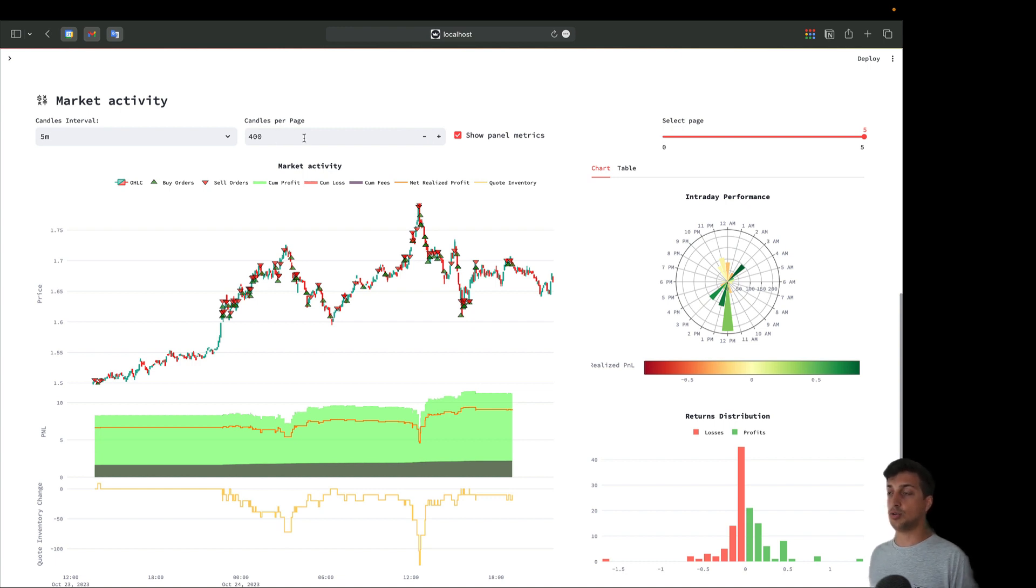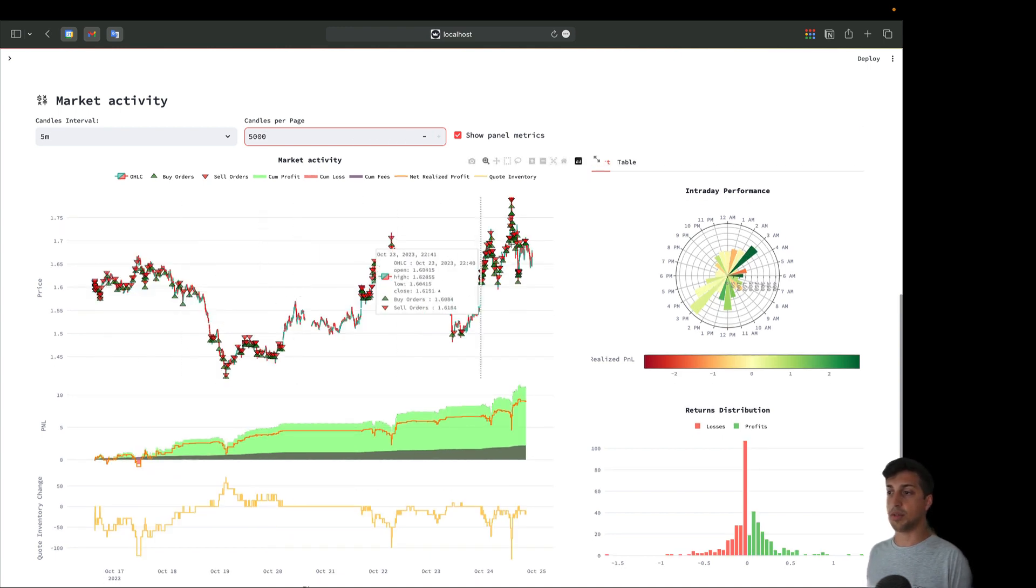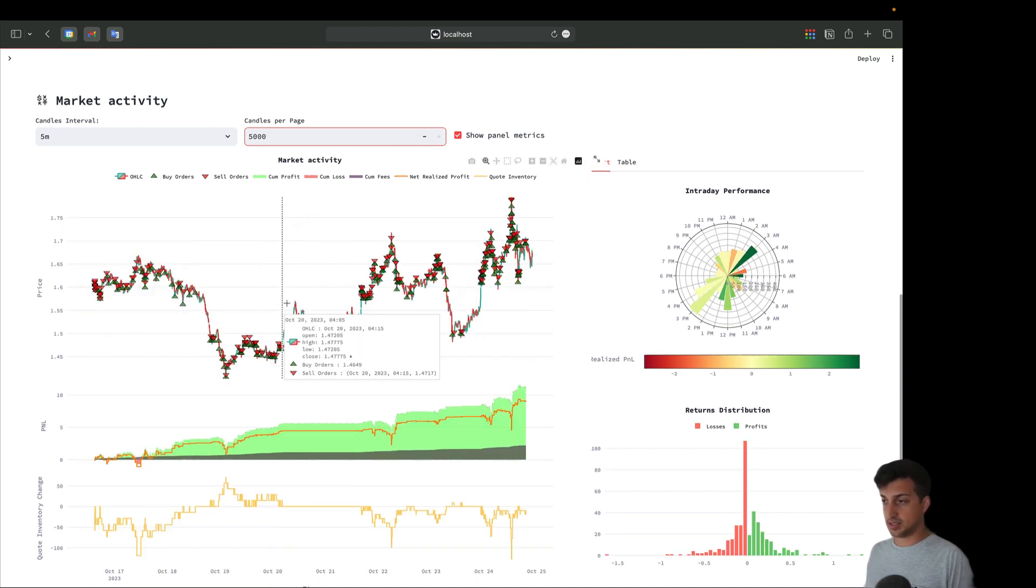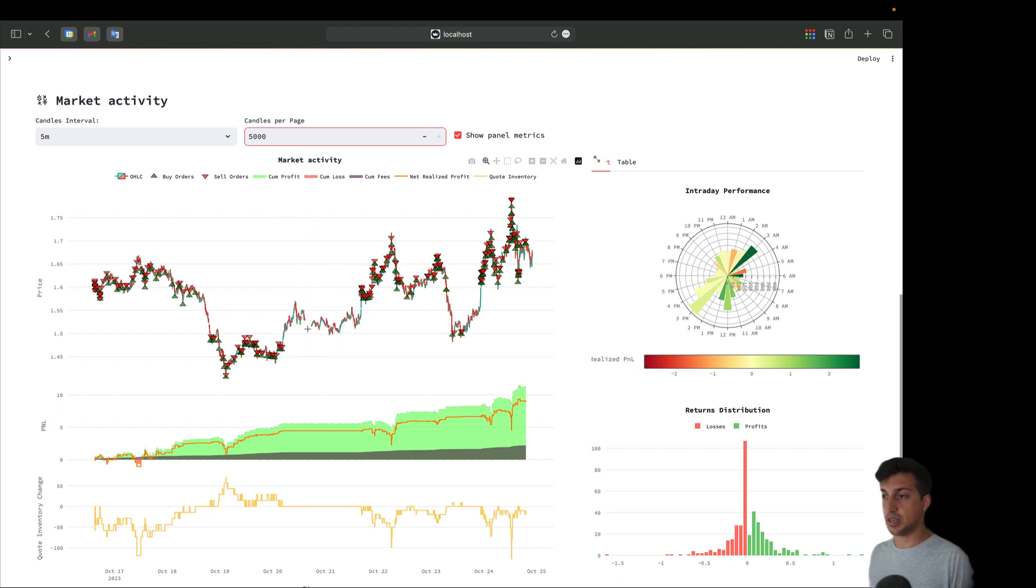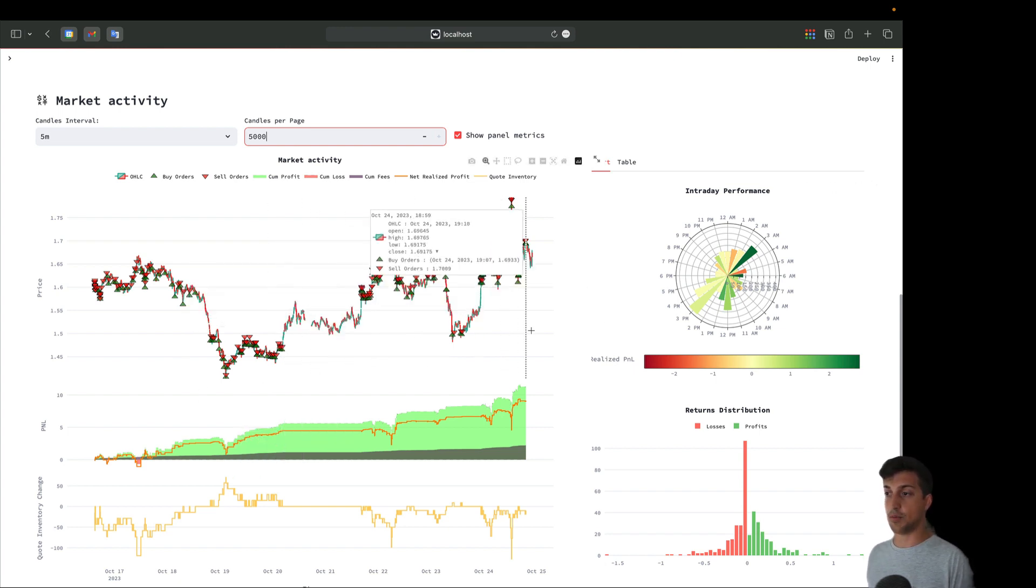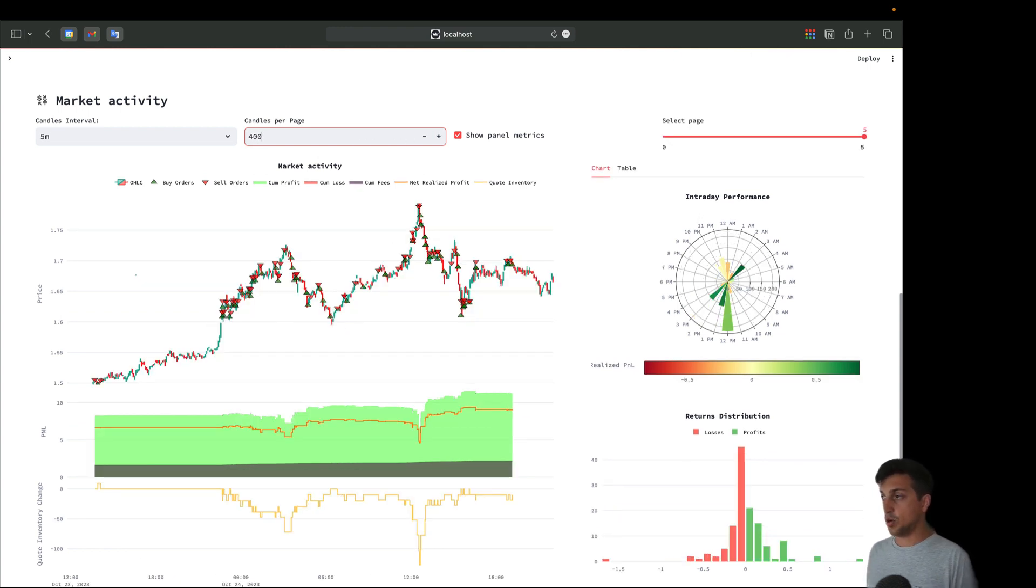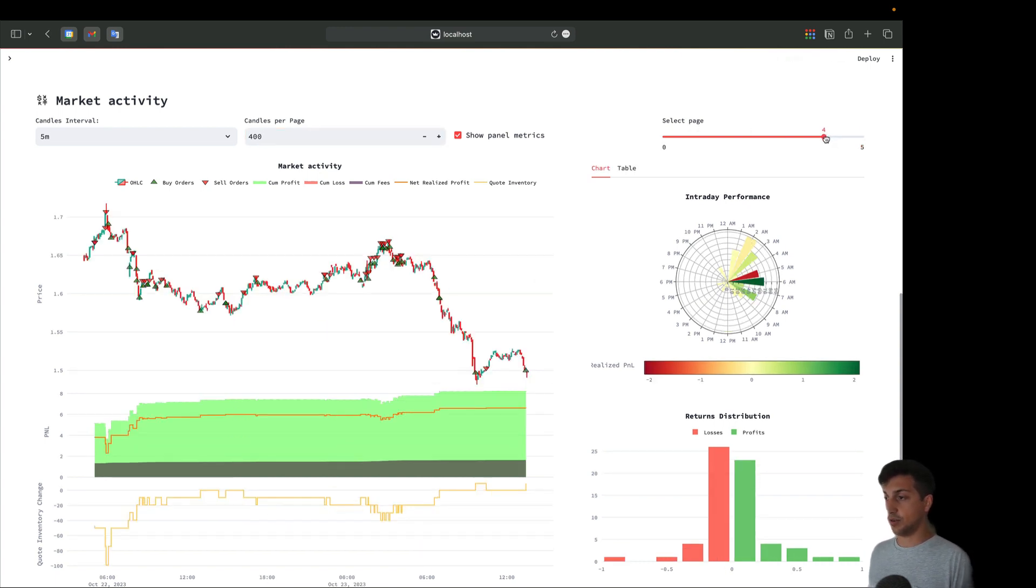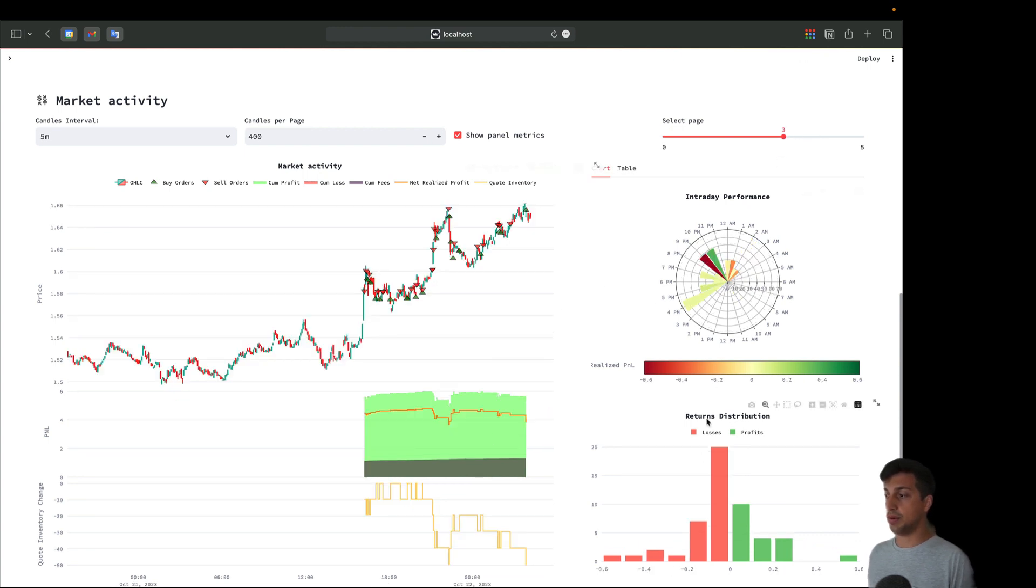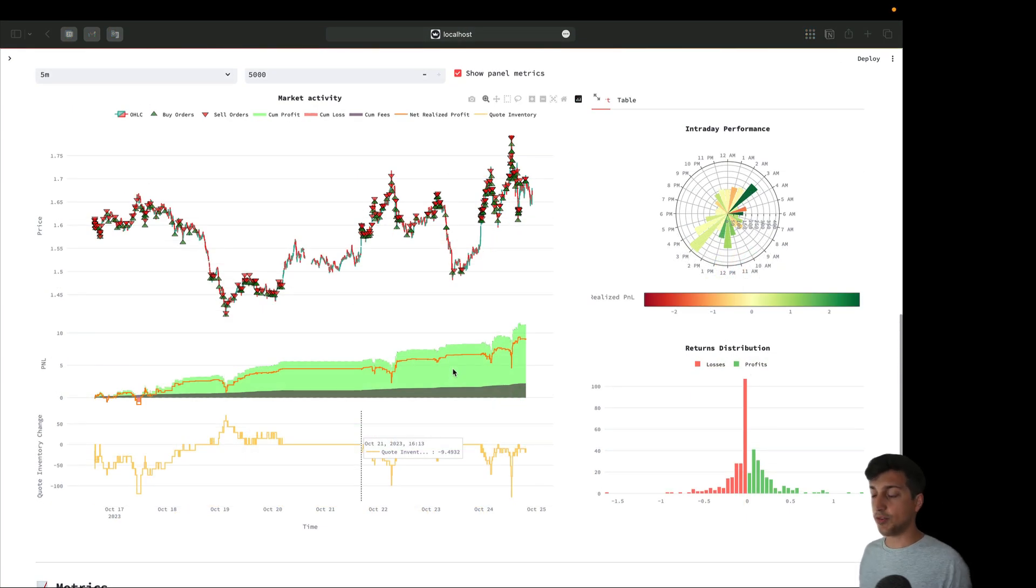Depending on how long you've been running your bot, here you can choose how many candles per page you want, up to 5000. If I change this to 5000 we'll see the complete picture. Look at this gap here - this is probably because the bot has been turned off. Always remember this candlestick depends on the market recorder of our bot. Let's get back to 400 candles per page. Here we have a paginator where we can switch on different intervals of time and our charts will be filtering accordingly.